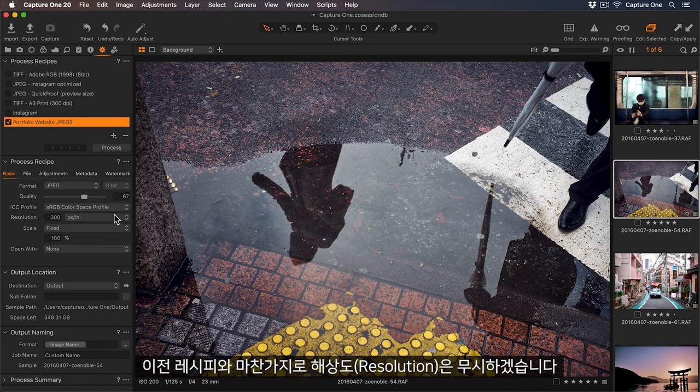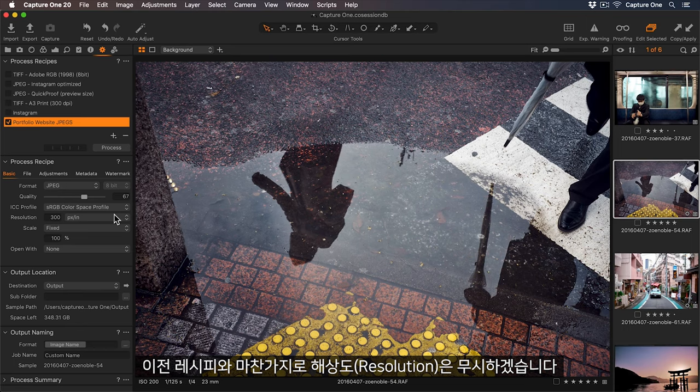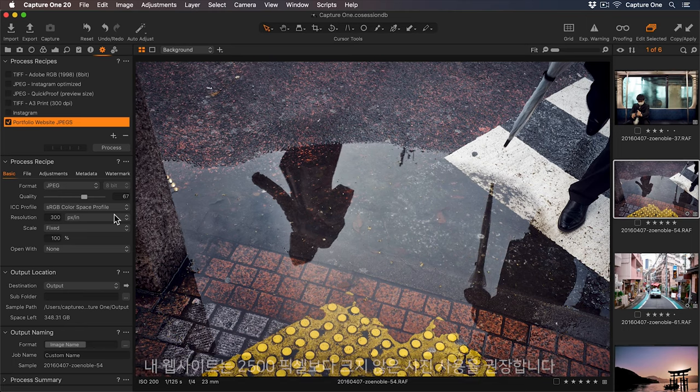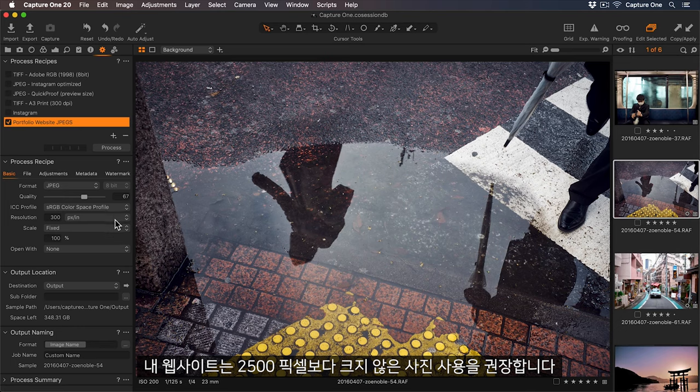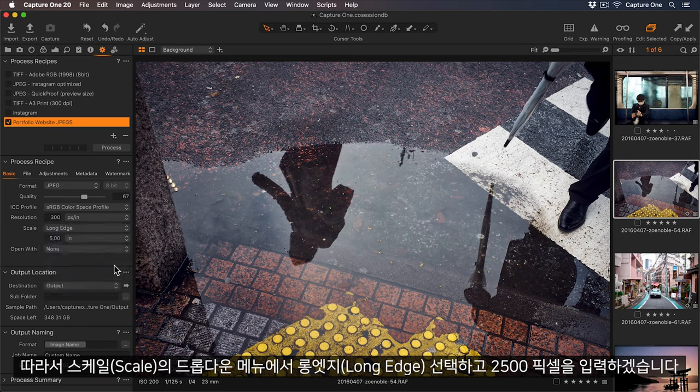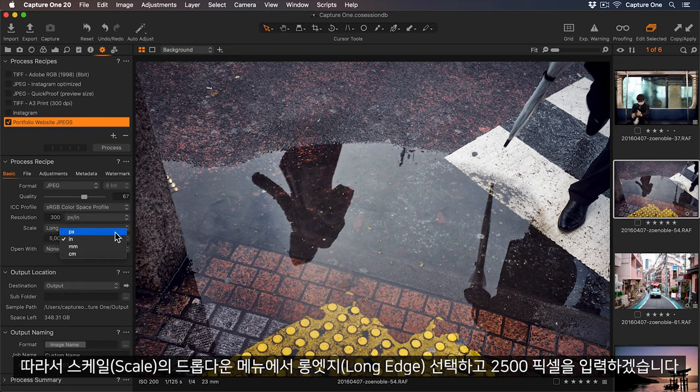Just like with the last recipe, I'll ignore resolution, and my website recommends photos no bigger than 2500 pixels, so I'll select long edge in the scale dropdown, and add 2500 pixels.